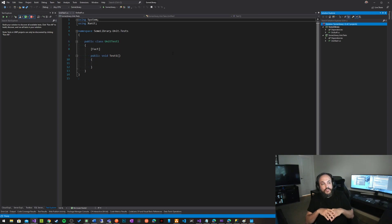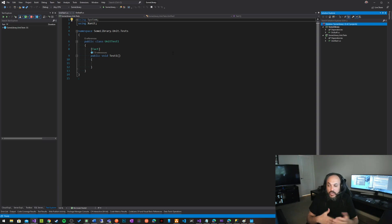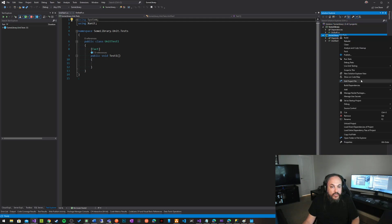Some people prefer to say dot test. If you're doing multiple different levels of testing, like acceptance test and unit test and all that kind of stuff, you probably want to go with unit testing. So this guy is going to reference the other library.